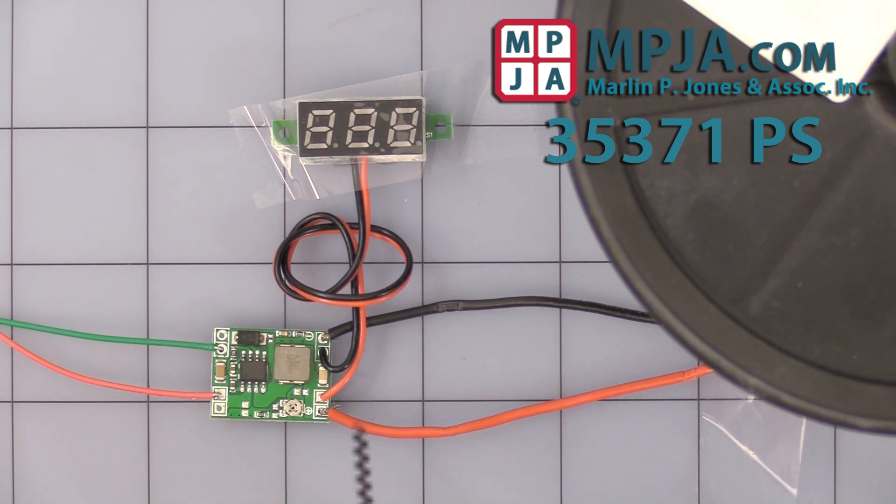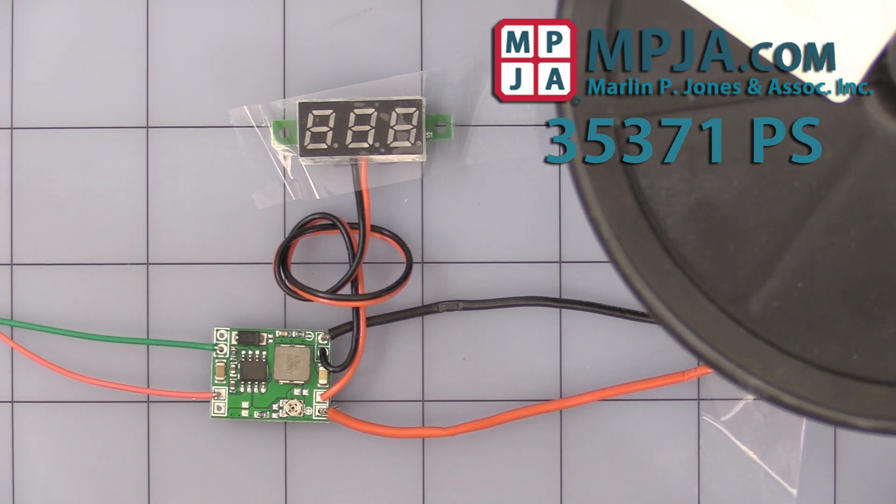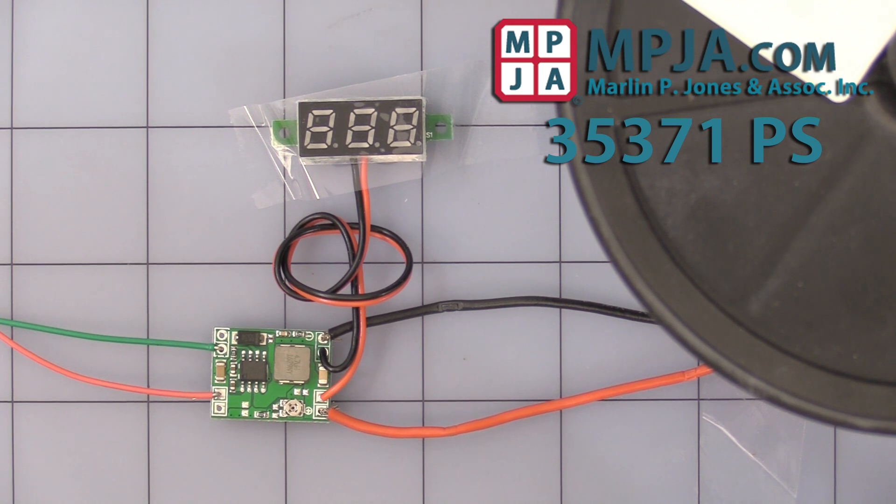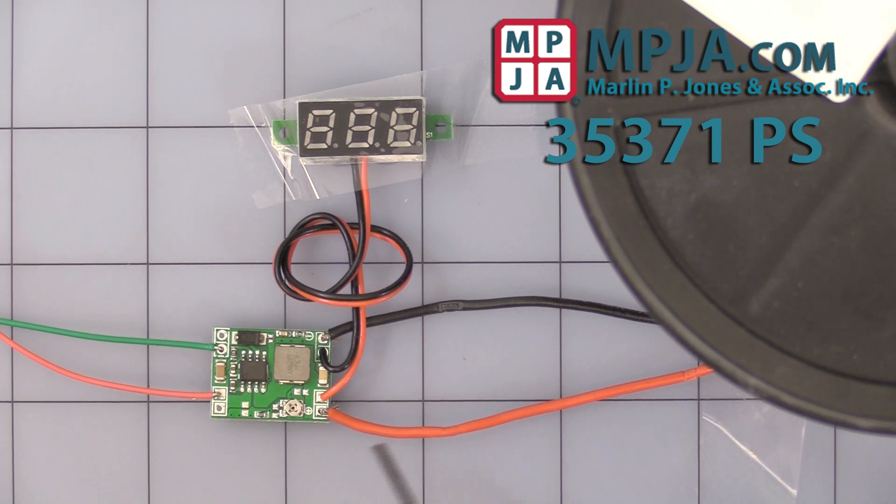This is the unit itself. It has an input rating of 4.5 to 28 volts DC in, or 0.8 to 20 volts DC out, with a maximum rating of 3 amps.